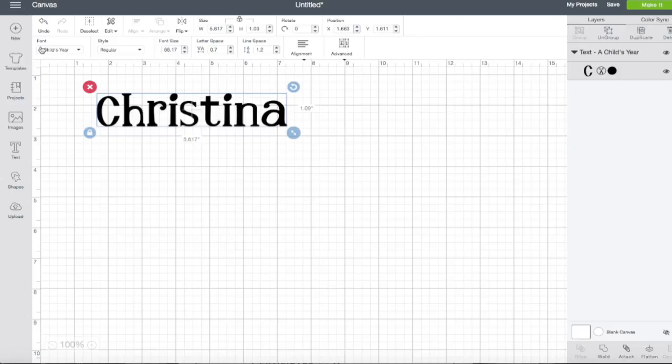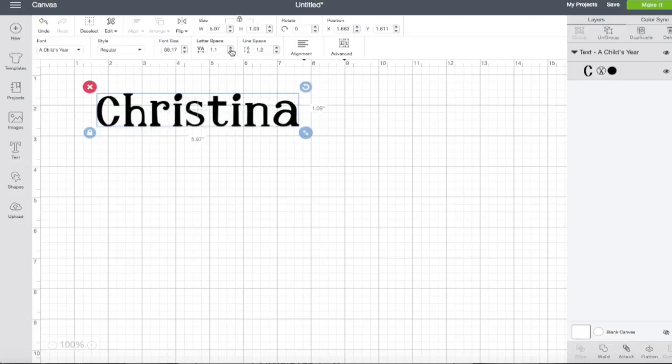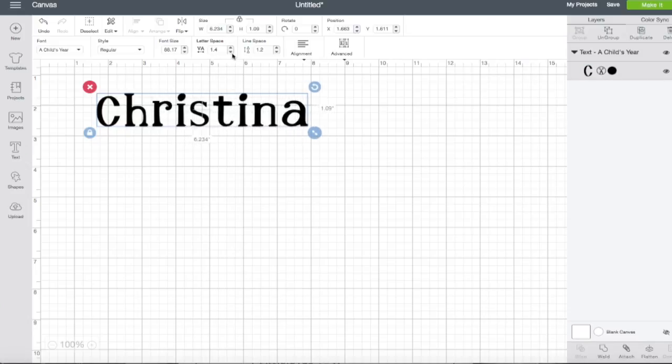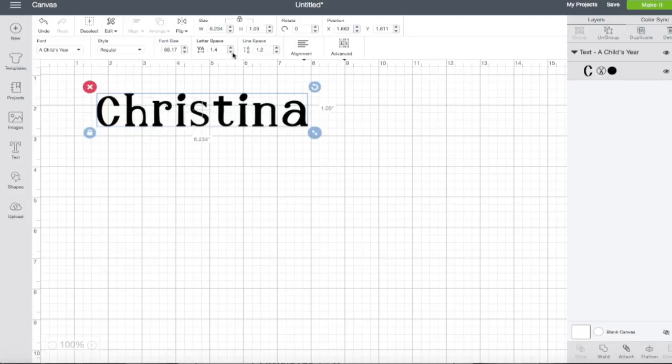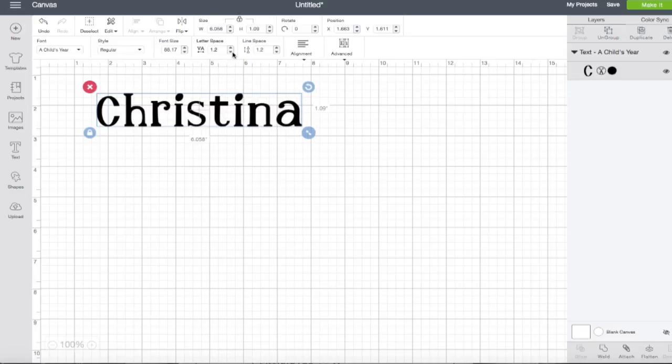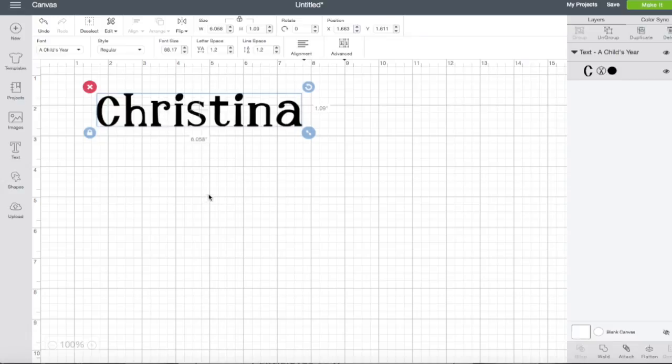We went over how to change your fonts, how to change the style, how to change the font size, but you can also change your line spacing. So if you want more or less of a space between your letters, you can go ahead and do that as well. You can also change line spacing. If I had my first name and my last name on here, I could change how much space is in between the two letters. So let me go ahead and show you how.